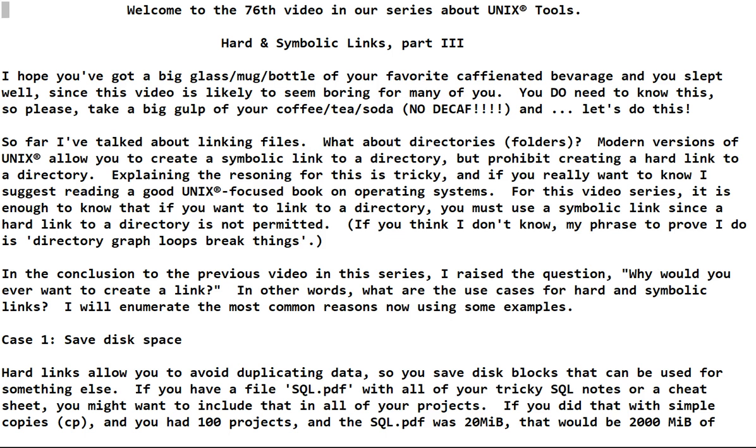Modern versions of Unix allow you to create a symbolic link to a directory but prohibit creating a hard link to a directory. Explaining the reasoning for this is tricky, and if you really want to know I suggest reading a good Unix-focused book on operating systems. For this video series it is enough to know that if you want to link to a directory you must use a symbolic link since a hard link to a directory is not permitted.